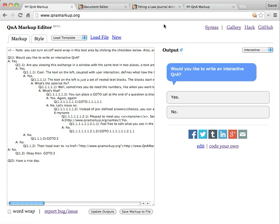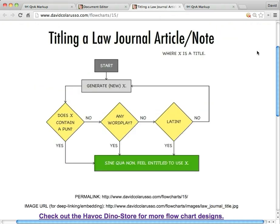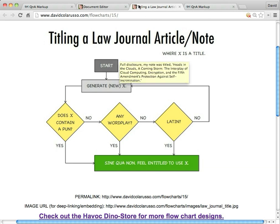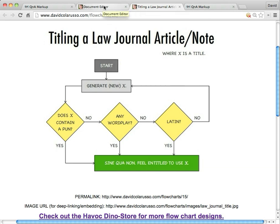Pretty much, if you can think of a flow chart, you can turn it into a Q and A. So let's go ahead and look at an example. Here's a fun little flow chart. It's titling a law journal article or note. And basically you come up with a name and then, you know, does it contain a pun? Great. You could use it if it does. If it doesn't contain a pun, any wordplay? Well, if there's wordplay, then that probably works. But if there's no wordplay, then you at least got to have Latin. Otherwise, you know, I mean, really seriously, is that really the type of article you want to publish?